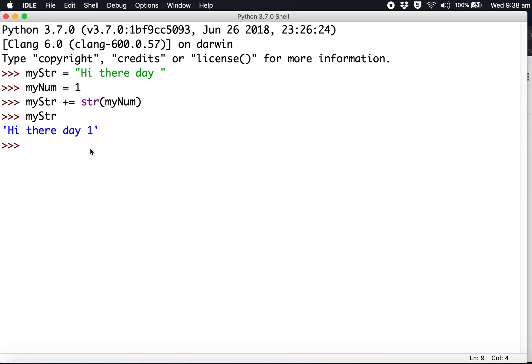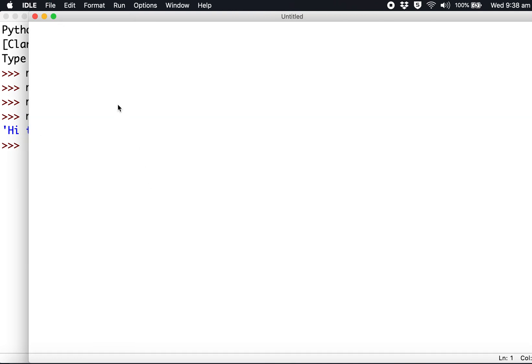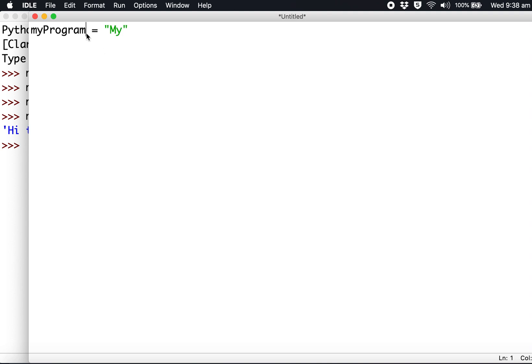Let's take it one step further and create a new file. We can create our own program. I'm going to give it a name: myProgramTitle equals 'My Day 1 Program'. I've created a string variable.